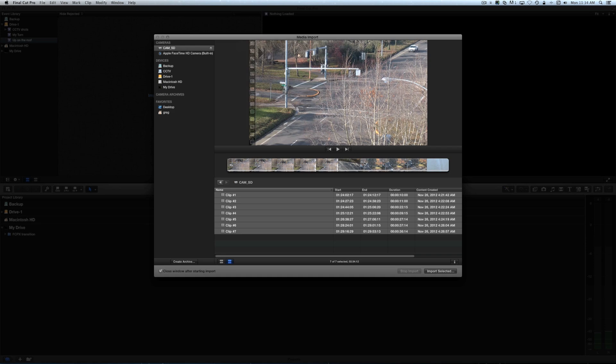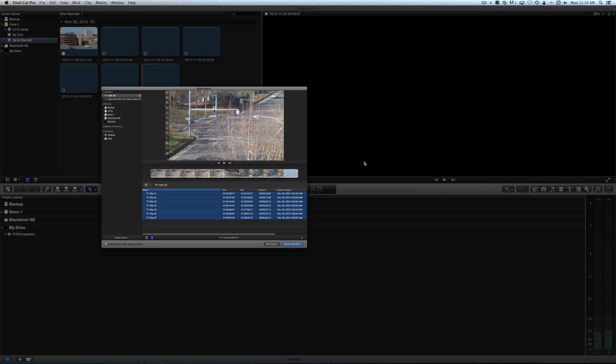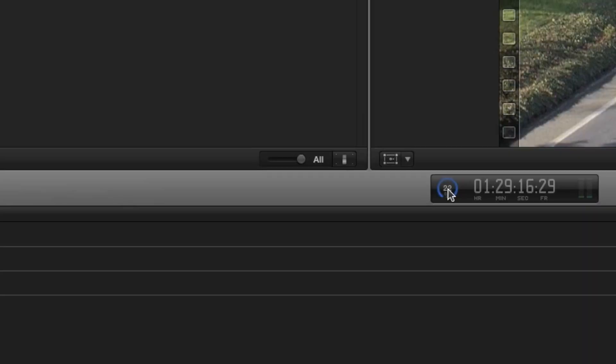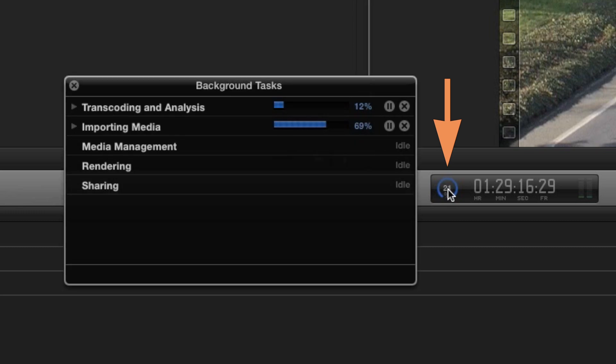This is a great time to take a look at the Background Tasks window. Click the progress wheel, located just to the left of the time counter, to open it.